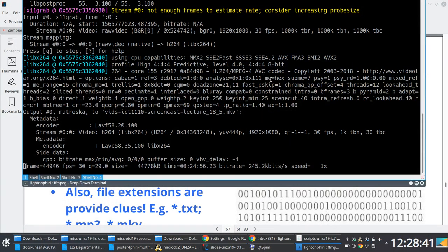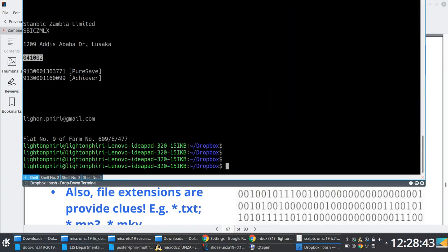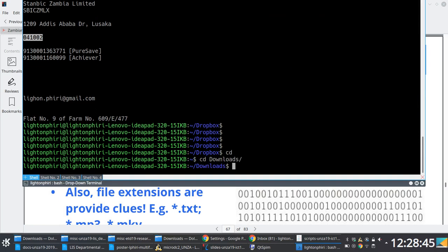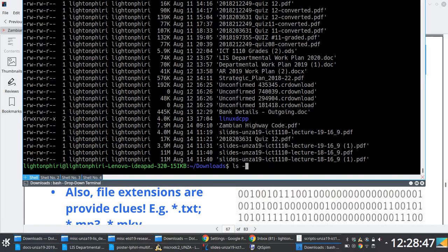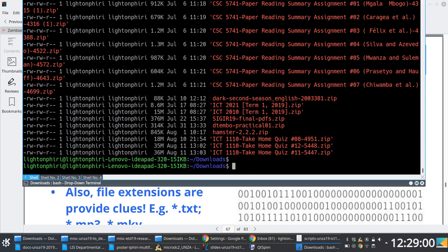These things are best done by looking at experiments. If we look at this file here, the take home quiz that I downloaded from Moodle, it comes as a zip file by default when I download it. We'll look at this thing.